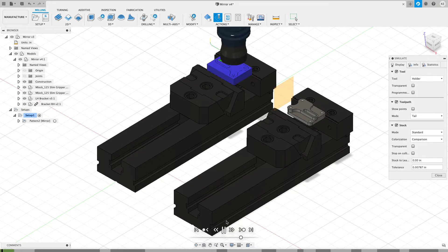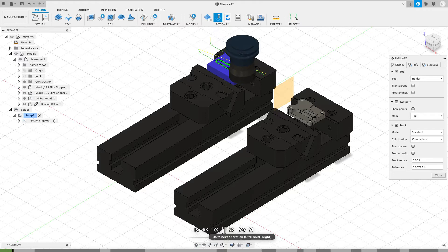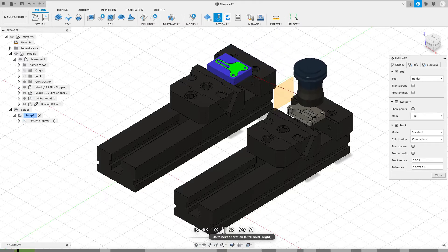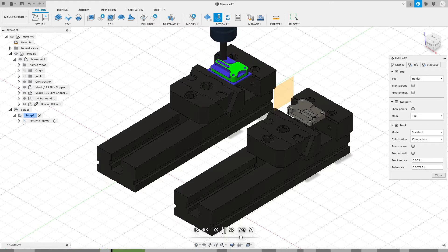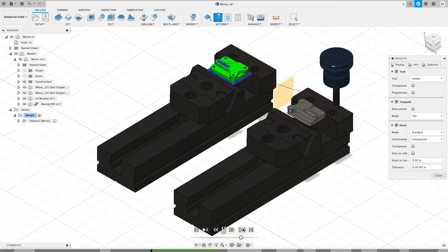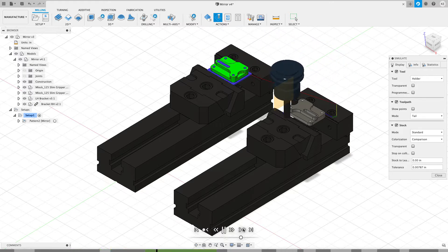When I hit play, we're going to face the first one, it'll go face the second one, because it's ordered by tool, then it's going to go do the adaptives and the contours on the first one. Now let's let it jump over and do the adaptive on the second one.